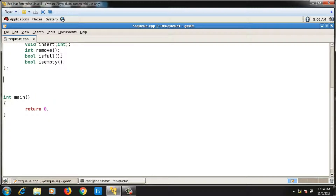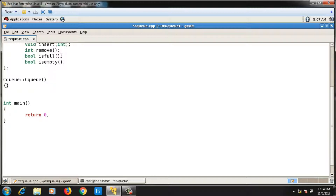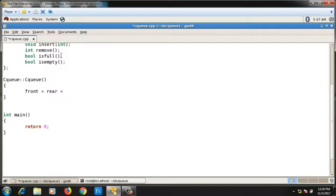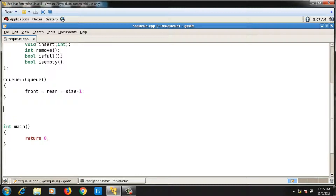Inside the default constructor, I will initialize both `front` and `rear` to `size - 1`. In circular queue, we initialize them to `size - 1` — the reason for this was explained in the last video. If you haven't seen it, please go back and understand the theory before coming to the implementation. So both `front` and `rear` are initialized to `size - 1`.